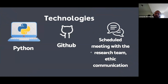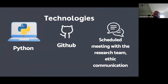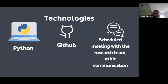Some of the tools that we are using: we're using Python to clean up the dataset. We use GitHub for project management. We have scheduled meetings once a week with the research team. We have good communication and the necessary tools to make the necessary progress.